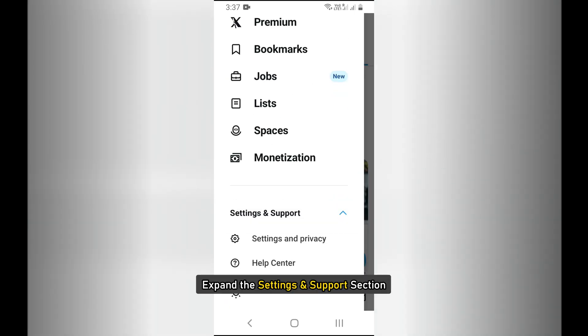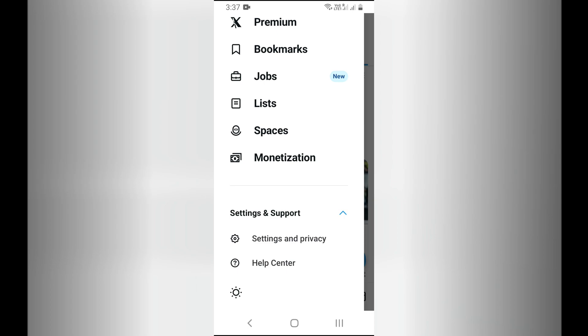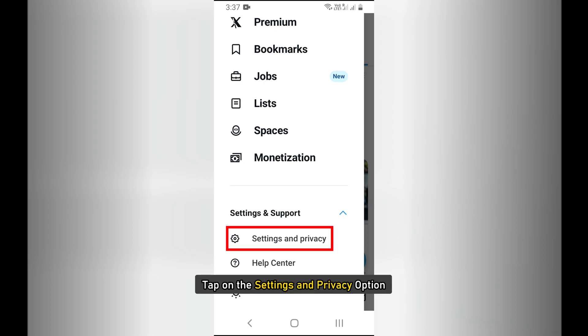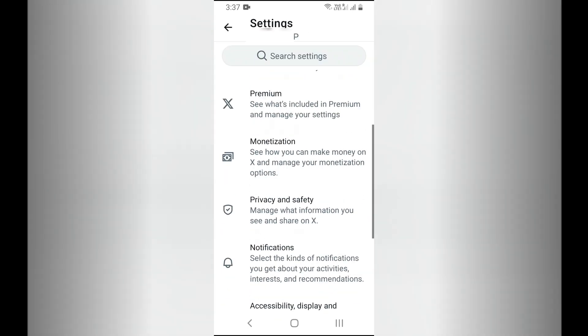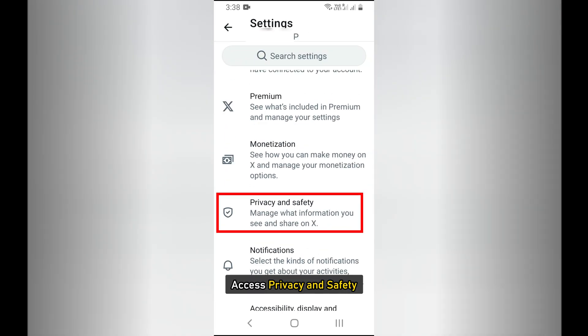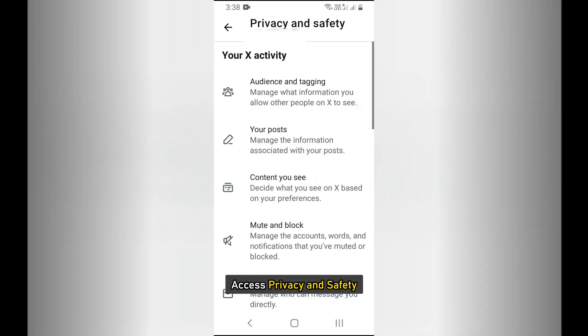Expand the settings and support section. Tap on the settings and privacy option. Access privacy and safety.